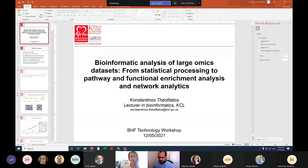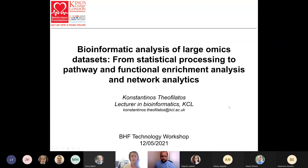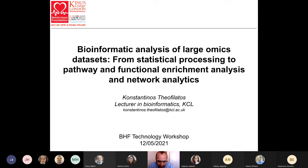Today's speaker is going to speak about bioinformatics analysis of large datasets. Hello, thank you very much, Silvia. I'm Konradinos Stofilatos, a lecturer in bioinformatics. I'm going to present about bioinformatics analysis of large omics datasets, starting from statistical analysis and going forward to pathway-enriching analysis and network analytics.